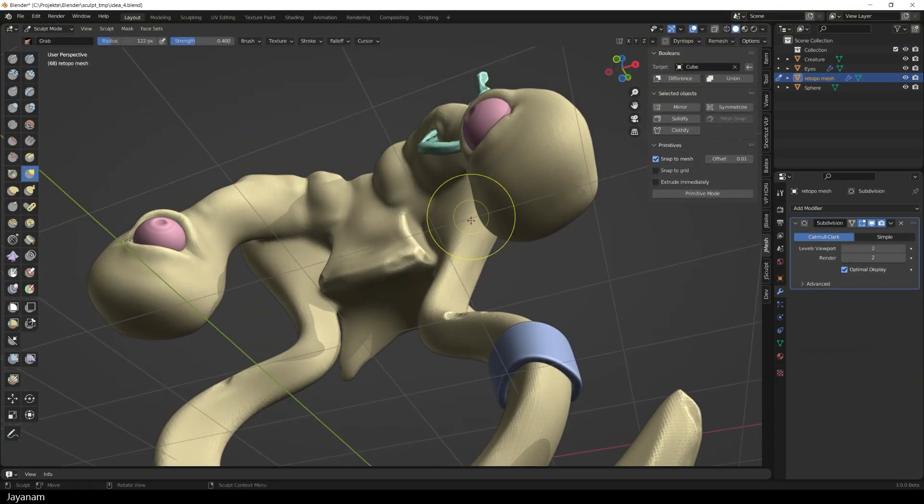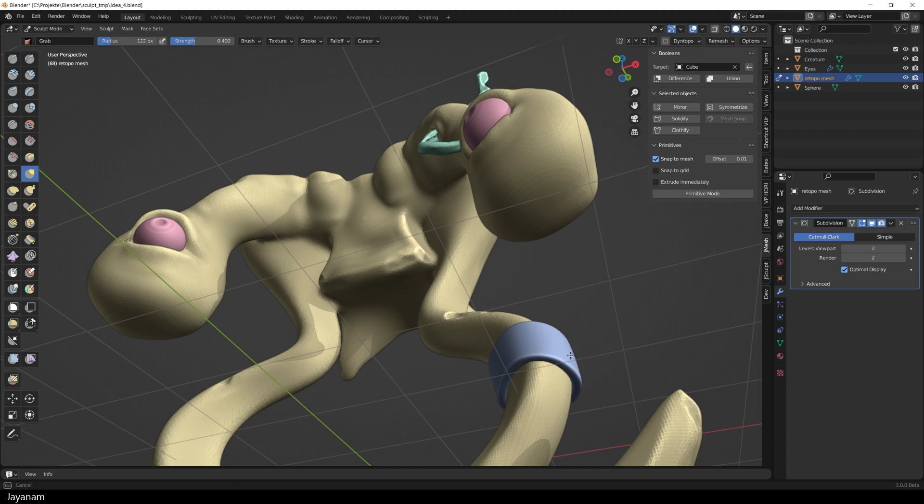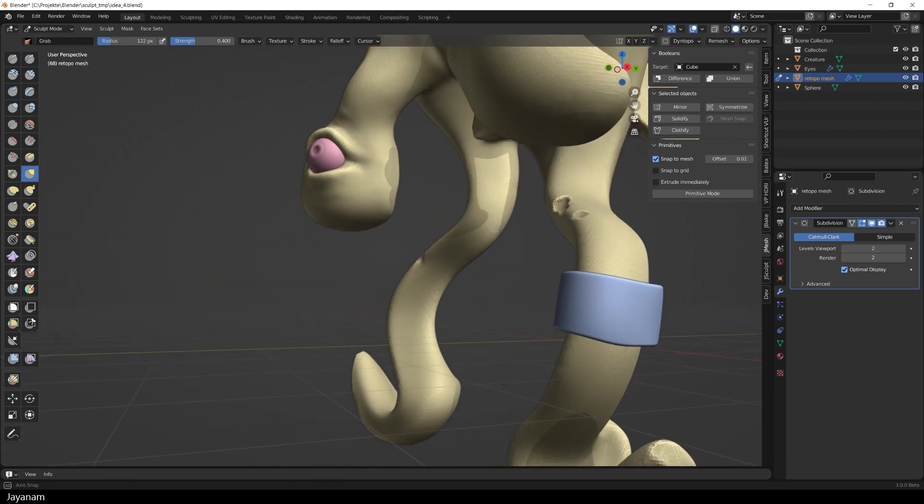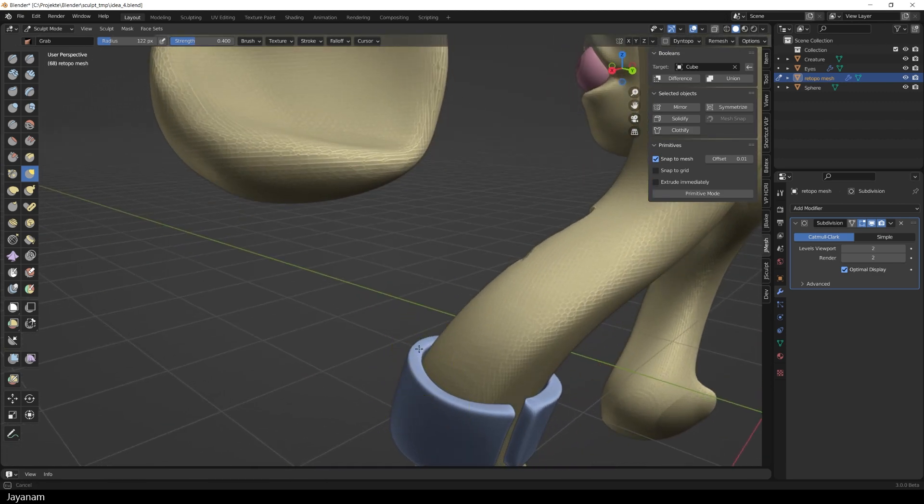Then we can go to Sculpt Mode and use for example the Grab Brush to adjust the mesh.